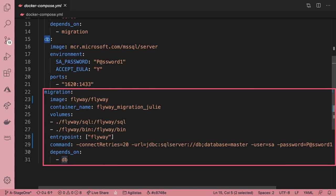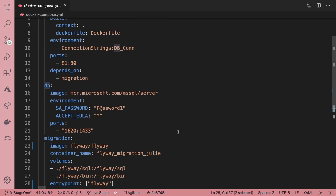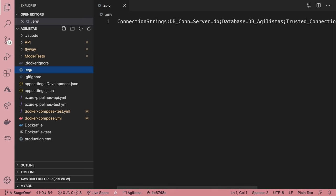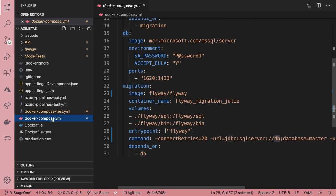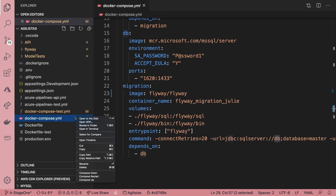I'm also saying that this service depends on the service called DB. The really interesting thing that Docker Compose is doing as it's orchestrating all of these containers is the service name DB becomes the name of the database server everywhere that I'm referring to it. So Flyway knows that the server is called DB, and the connection string also knows that the server is called DB.